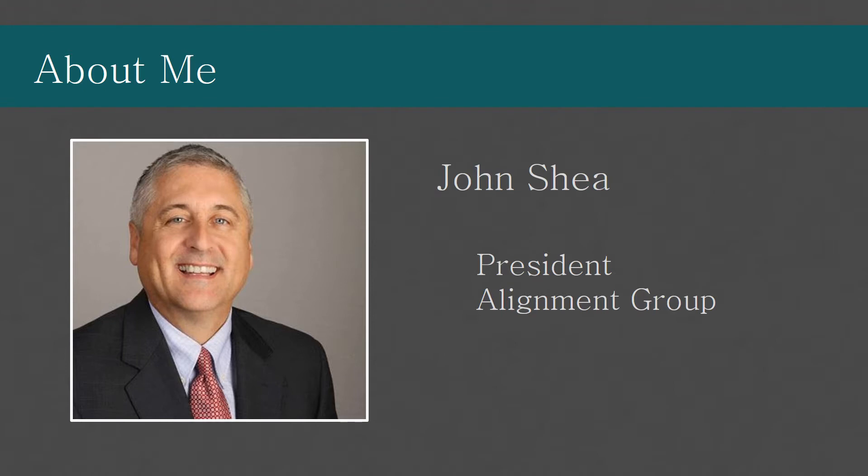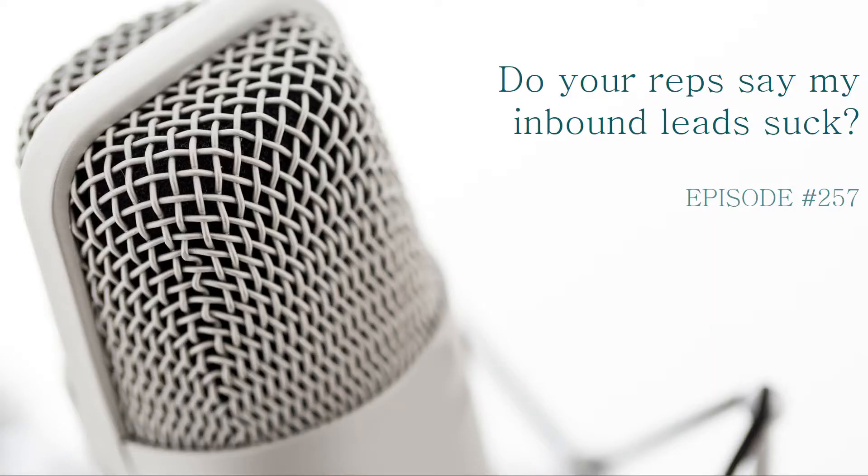Welcome to The Funnel. My name is John Chan. I'm president of Alignment Group. This is episode number 257 of The Funnel. Do your reps say my inbound leads suck?